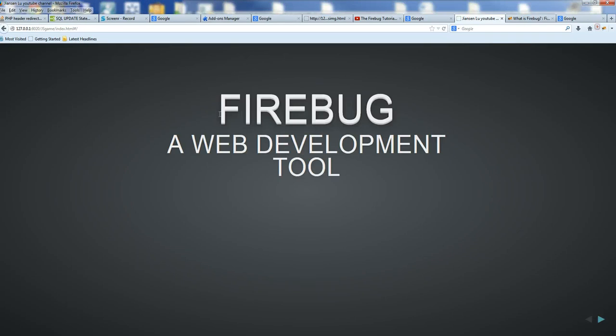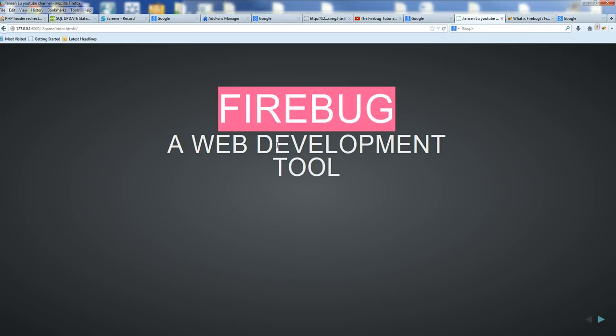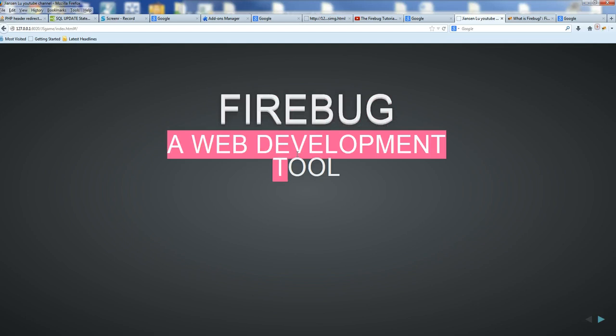In this video, I will introduce how to use Firebug, a very good web development tool.